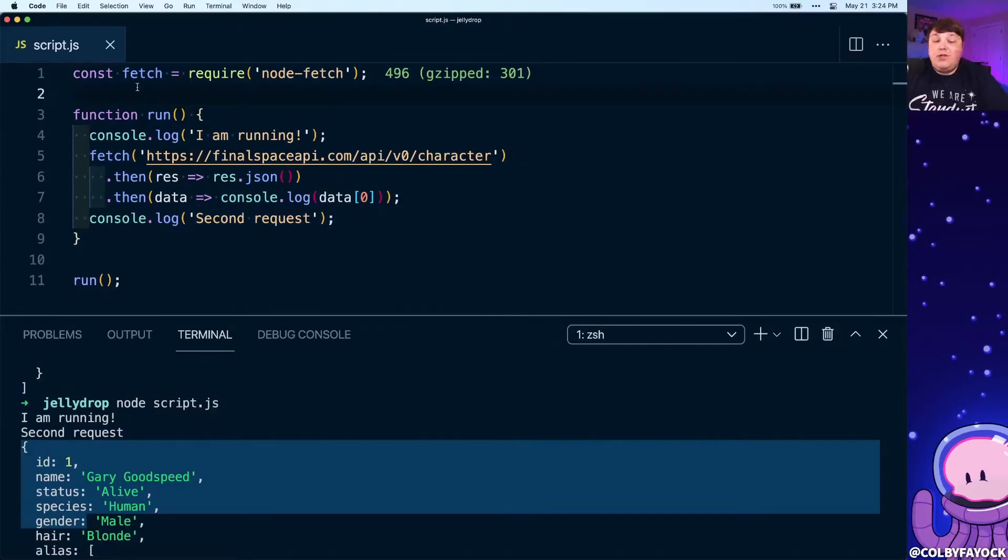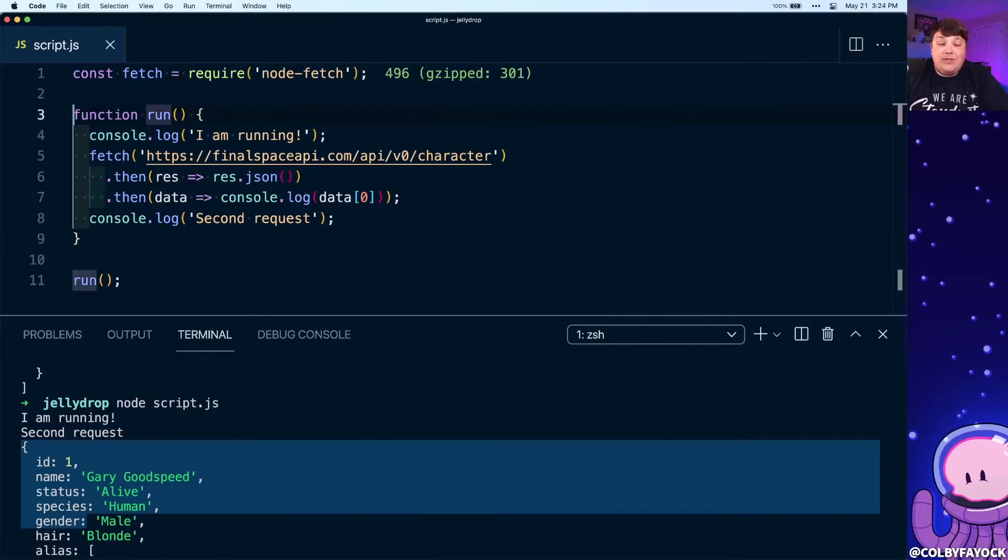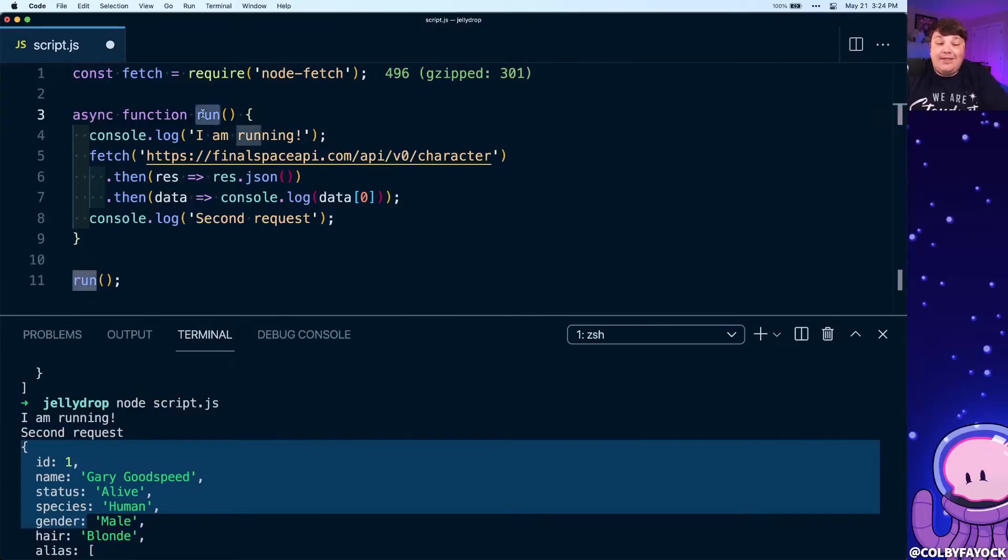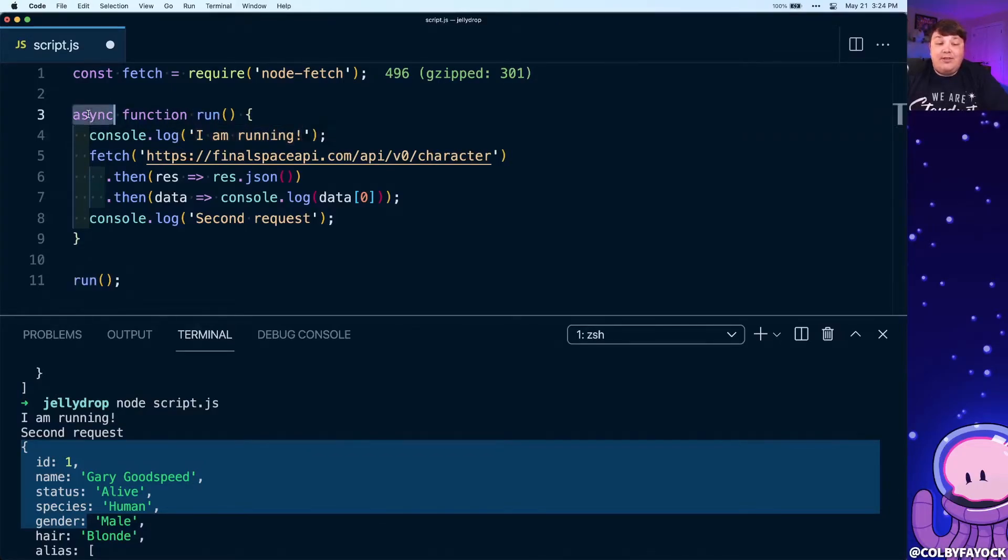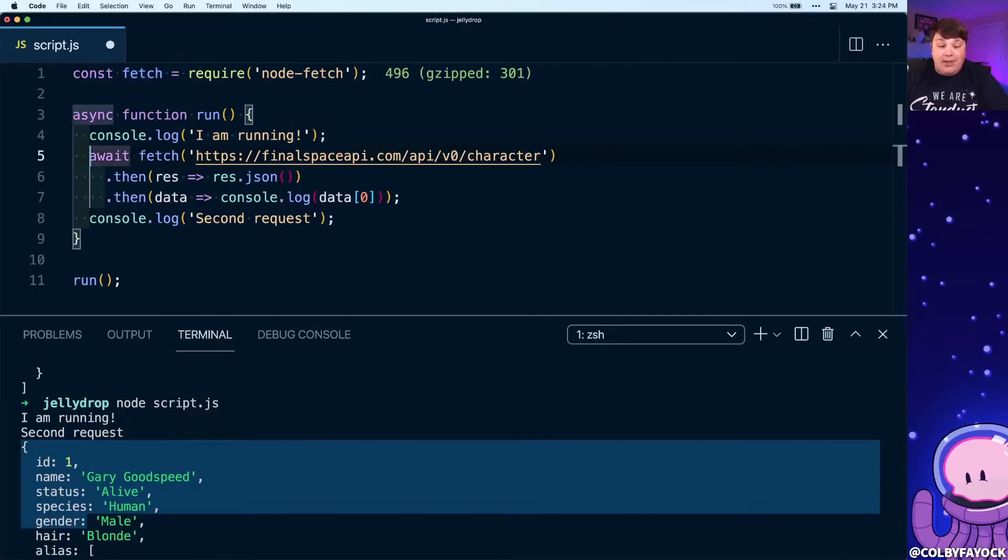So this is where we're going to take advantage of promises, or more specifically for our case, we're going to use async await. As we saw before, for this function run, we can simply add that keyword of async right in the front of it, and run is now a promise. Better yet, now that we're using that async keyword, we can now use the await keyword.